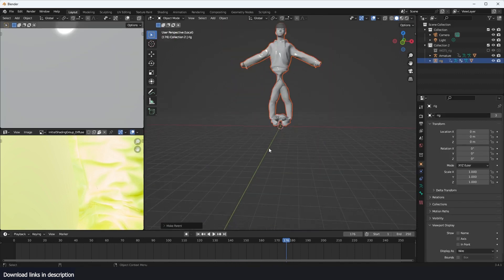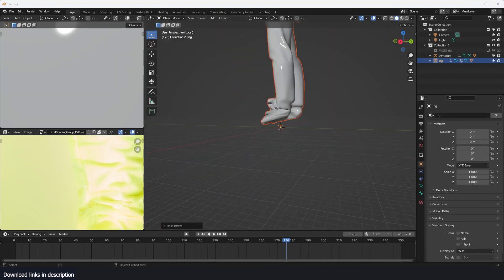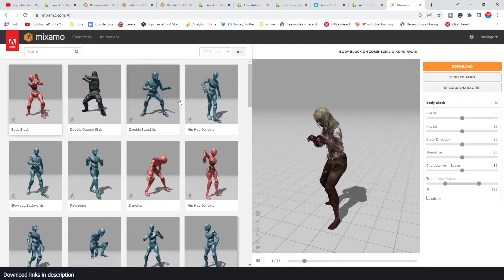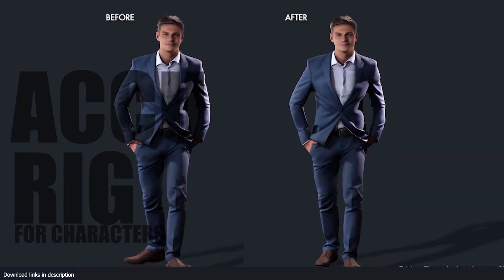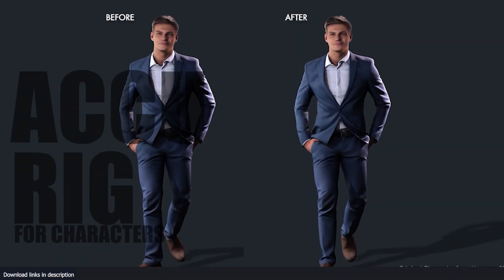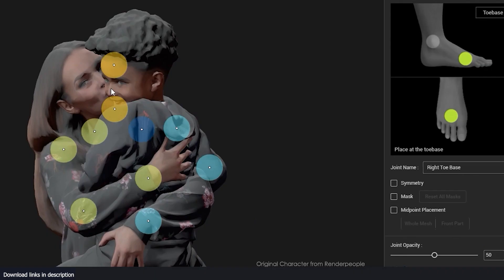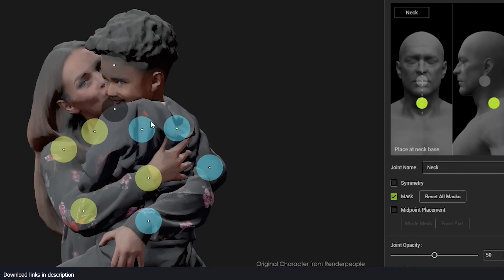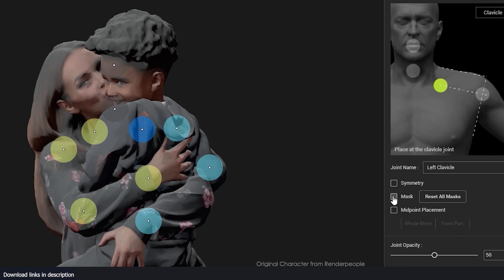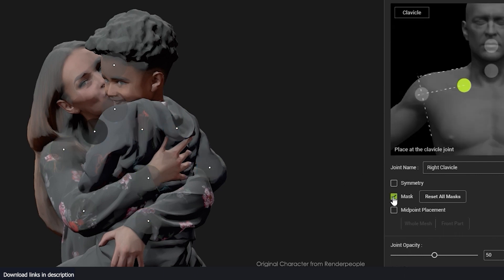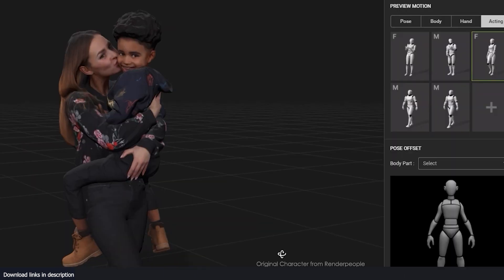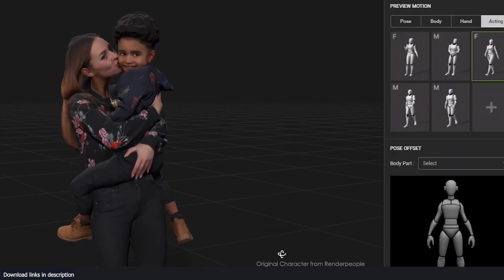Other options include Mixamo, which I've done a video about. Today I want to introduce you to ActorCore Rig, which works exactly like Mixamo. In fact, if you know how to use Mixamo, this is going to be very easy for you to learn.